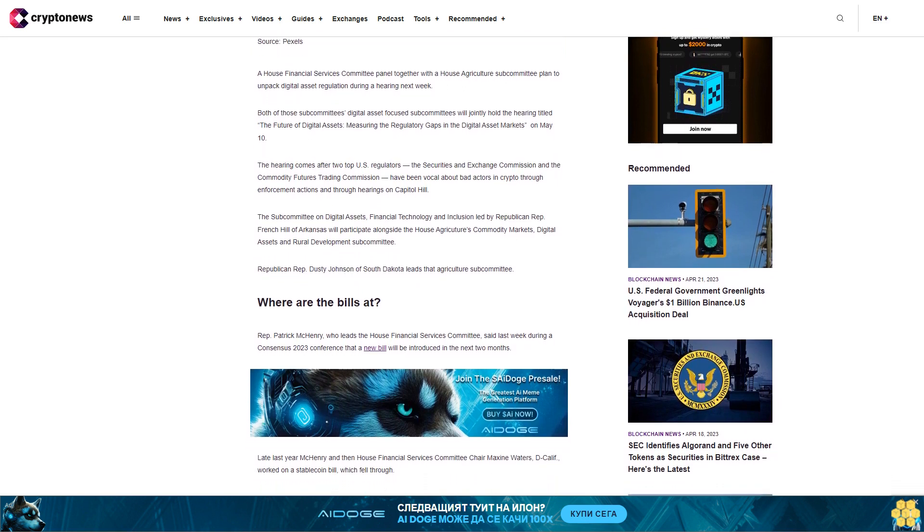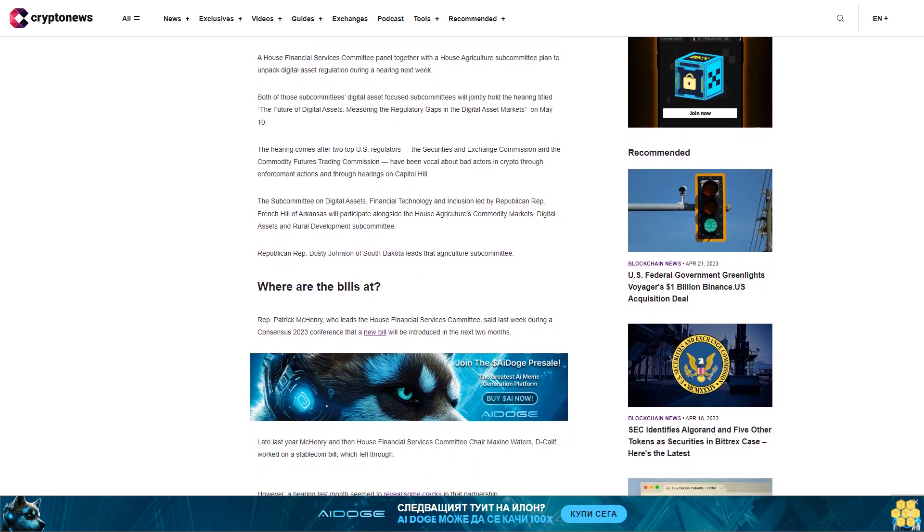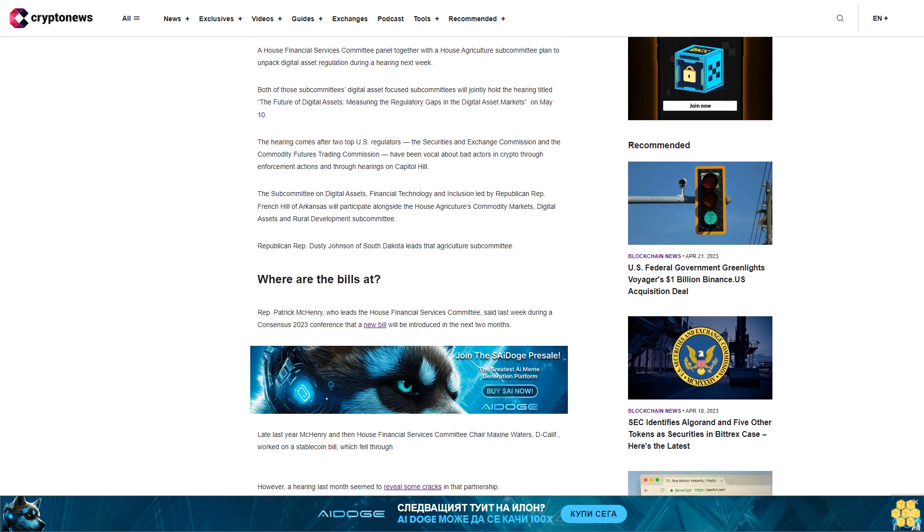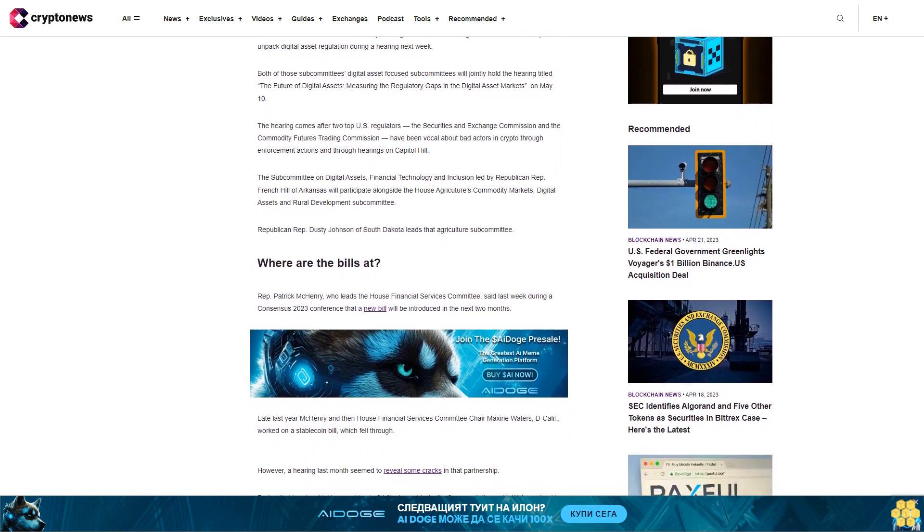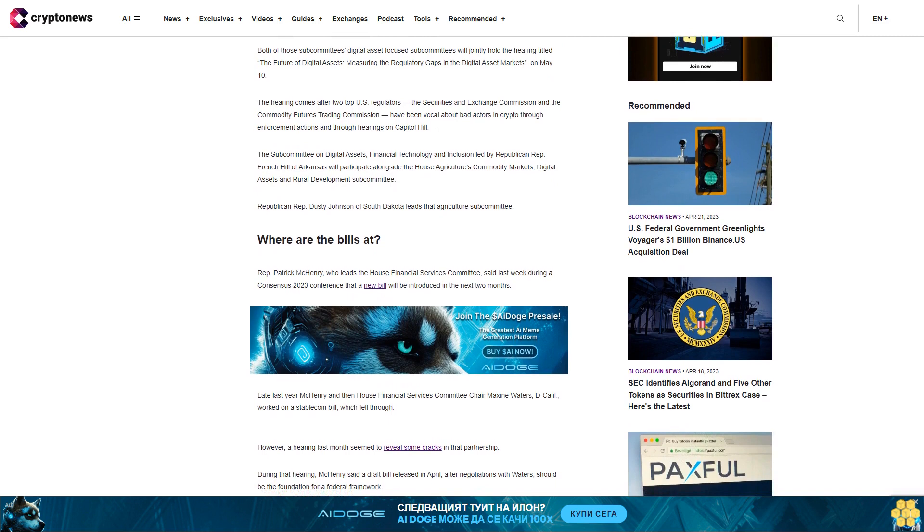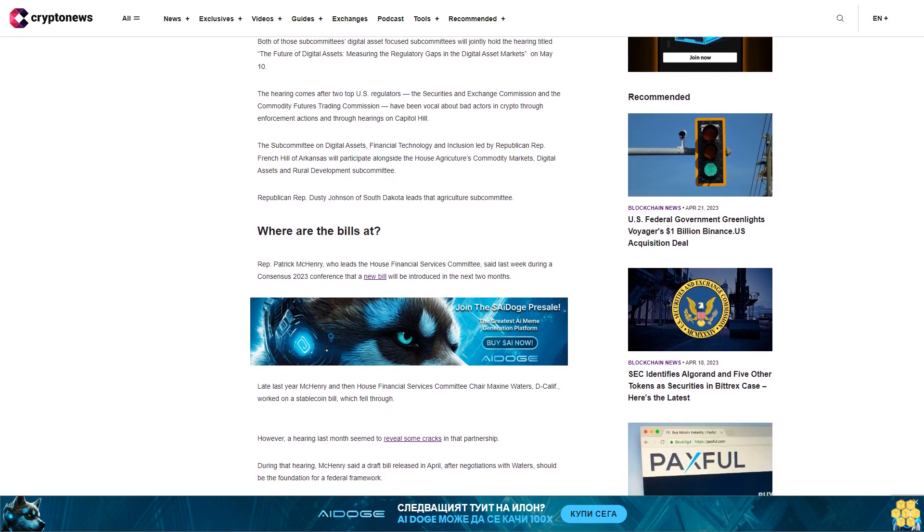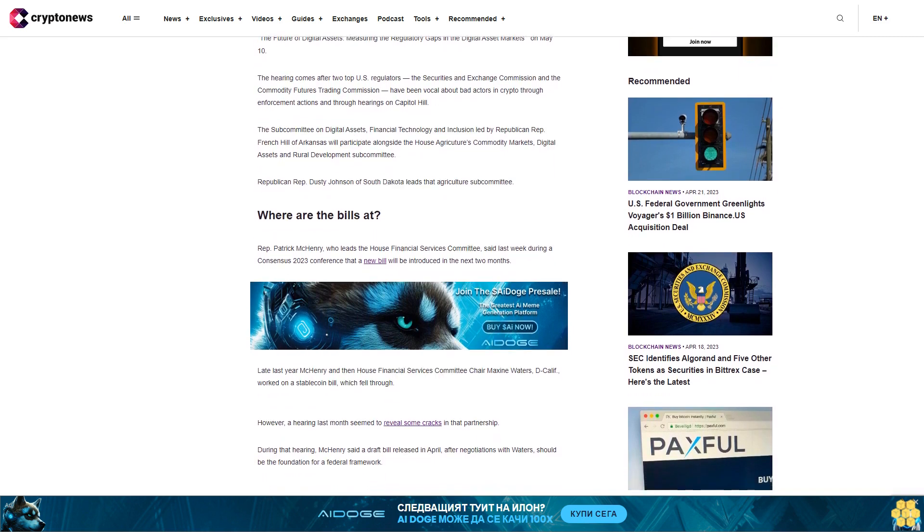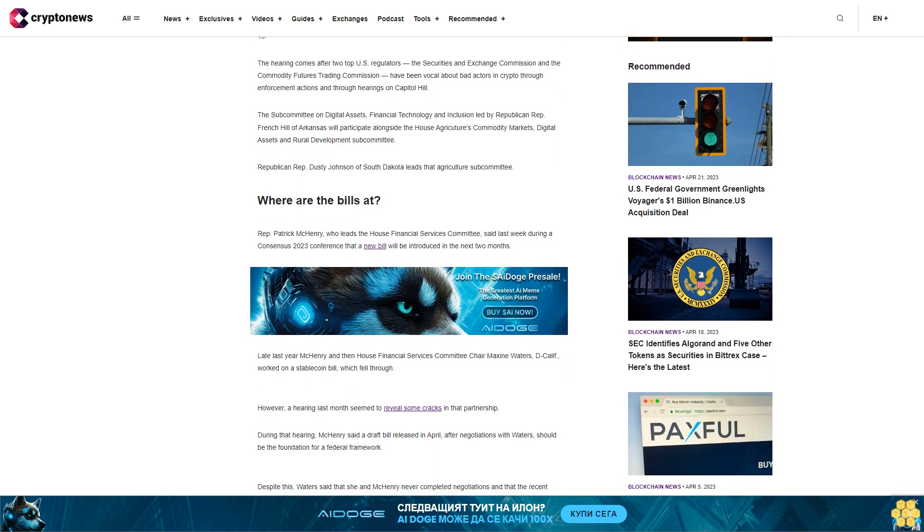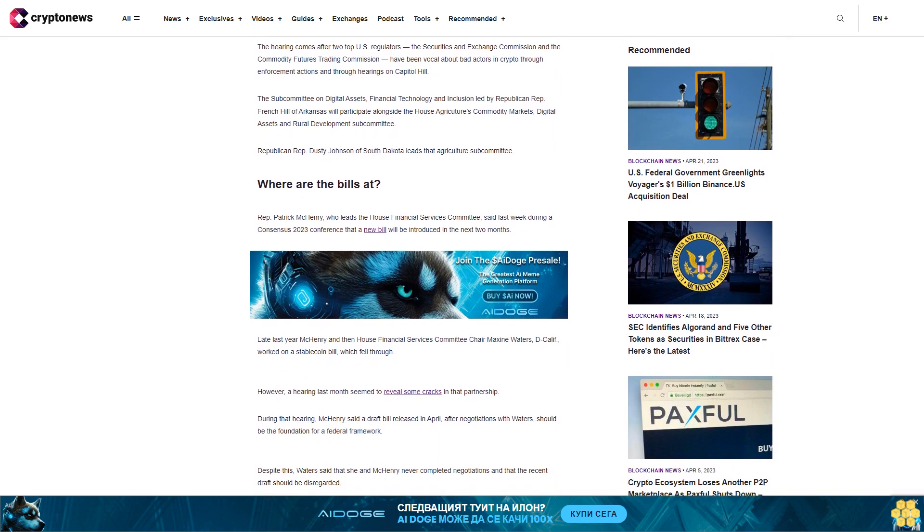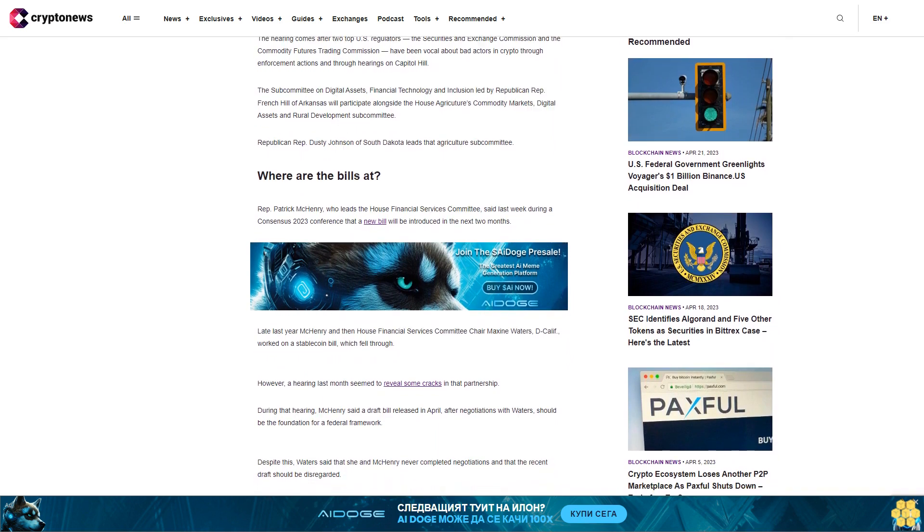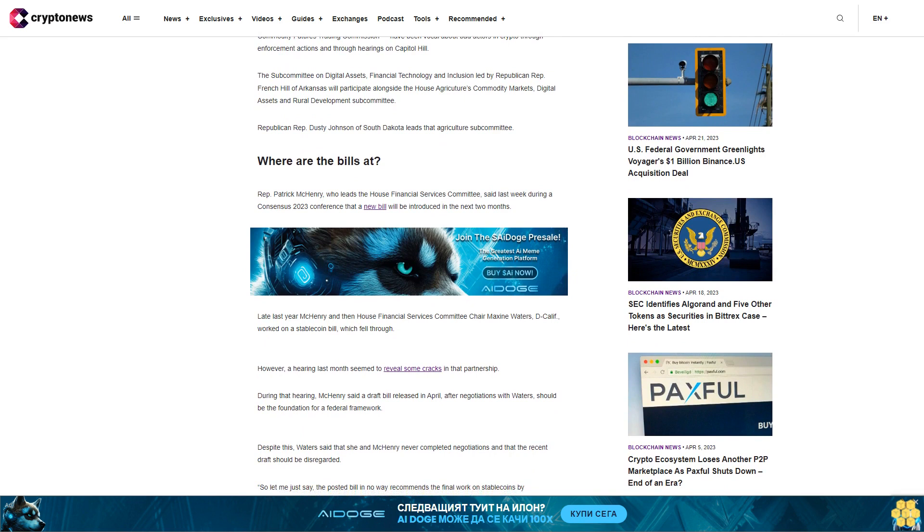Rep. Patrick McHenry, who leads the House Financial Services Committee, said last week during a Consensus 2023 conference that a new bill will be introduced in the next two months. Late last year McHenry and then House Financial Services Committee Chair Maxine Waters worked on a stablecoin bill which fell through.